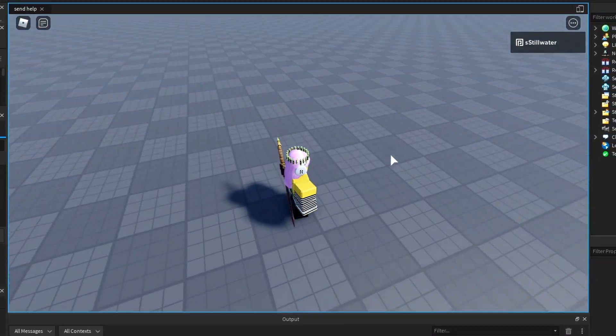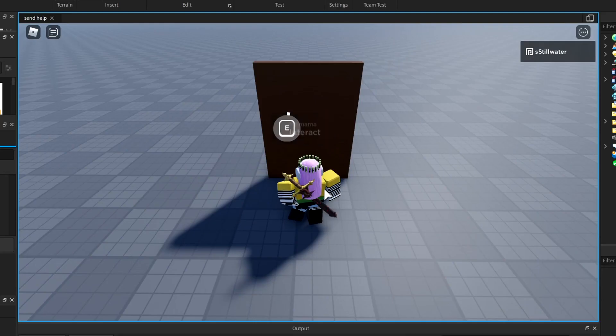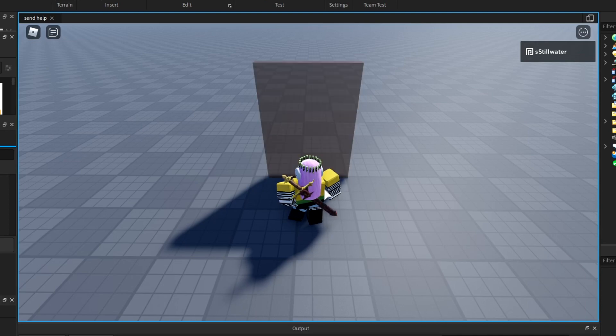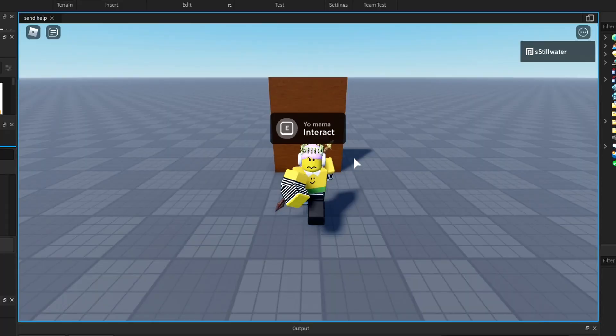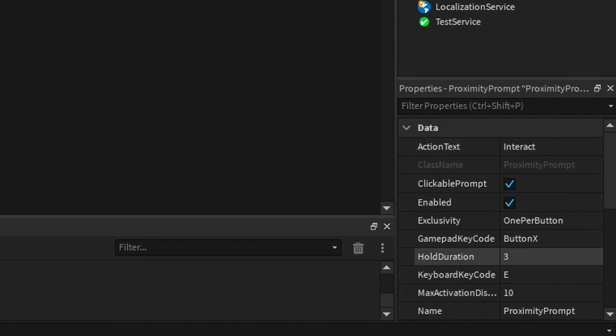Make sure to anchor the door. Interact takes three seconds and then I can go through it. If I walk away it goes back. I can just make it zero hold duration.